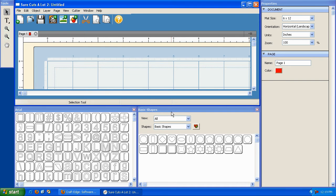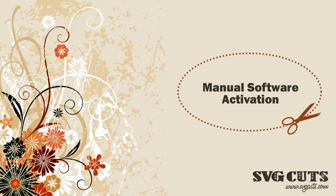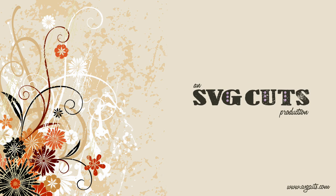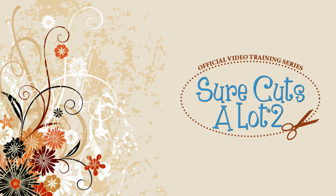You're now ready to use your Sure Cuts A Lot software. We'll see you next time.